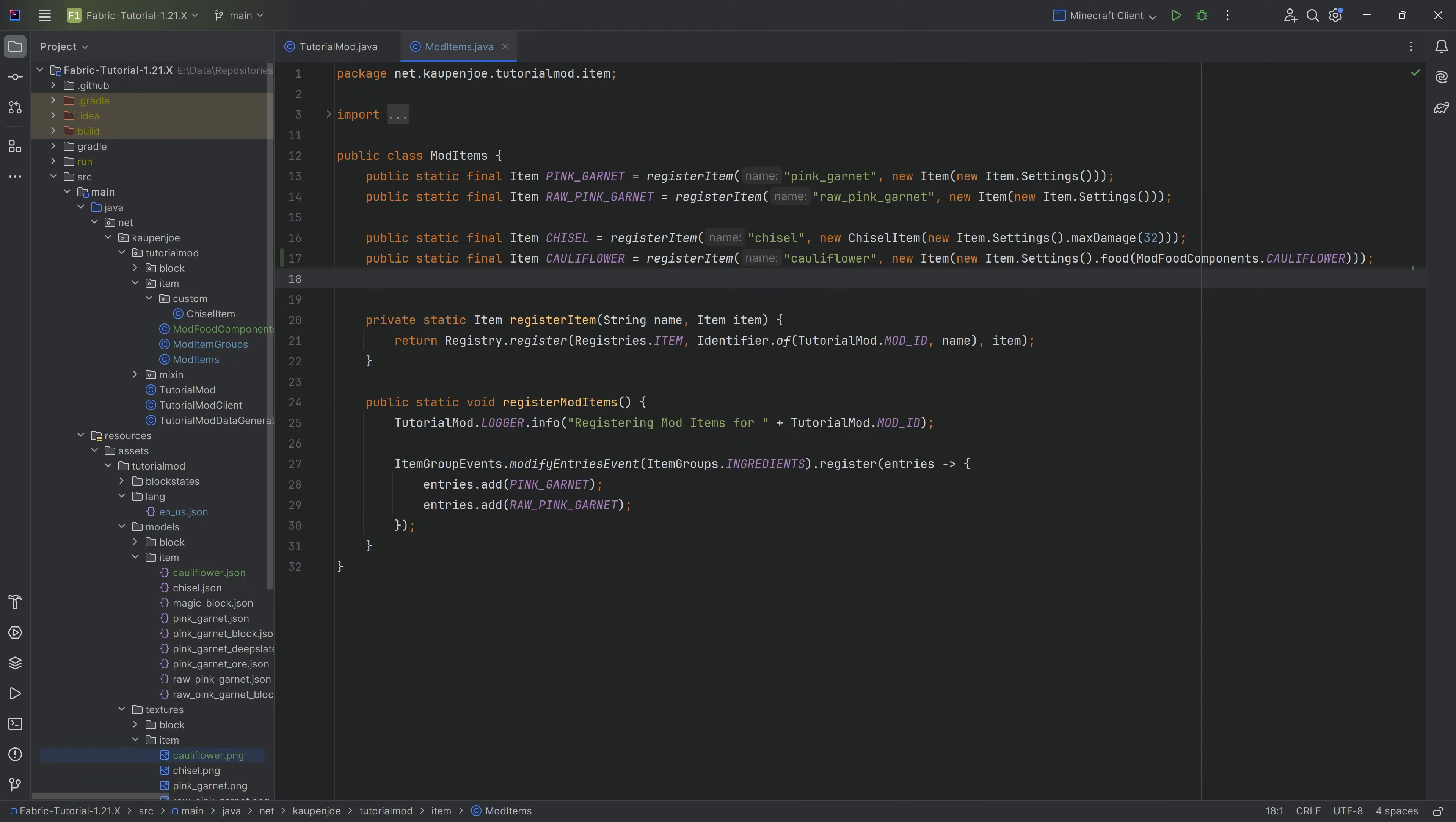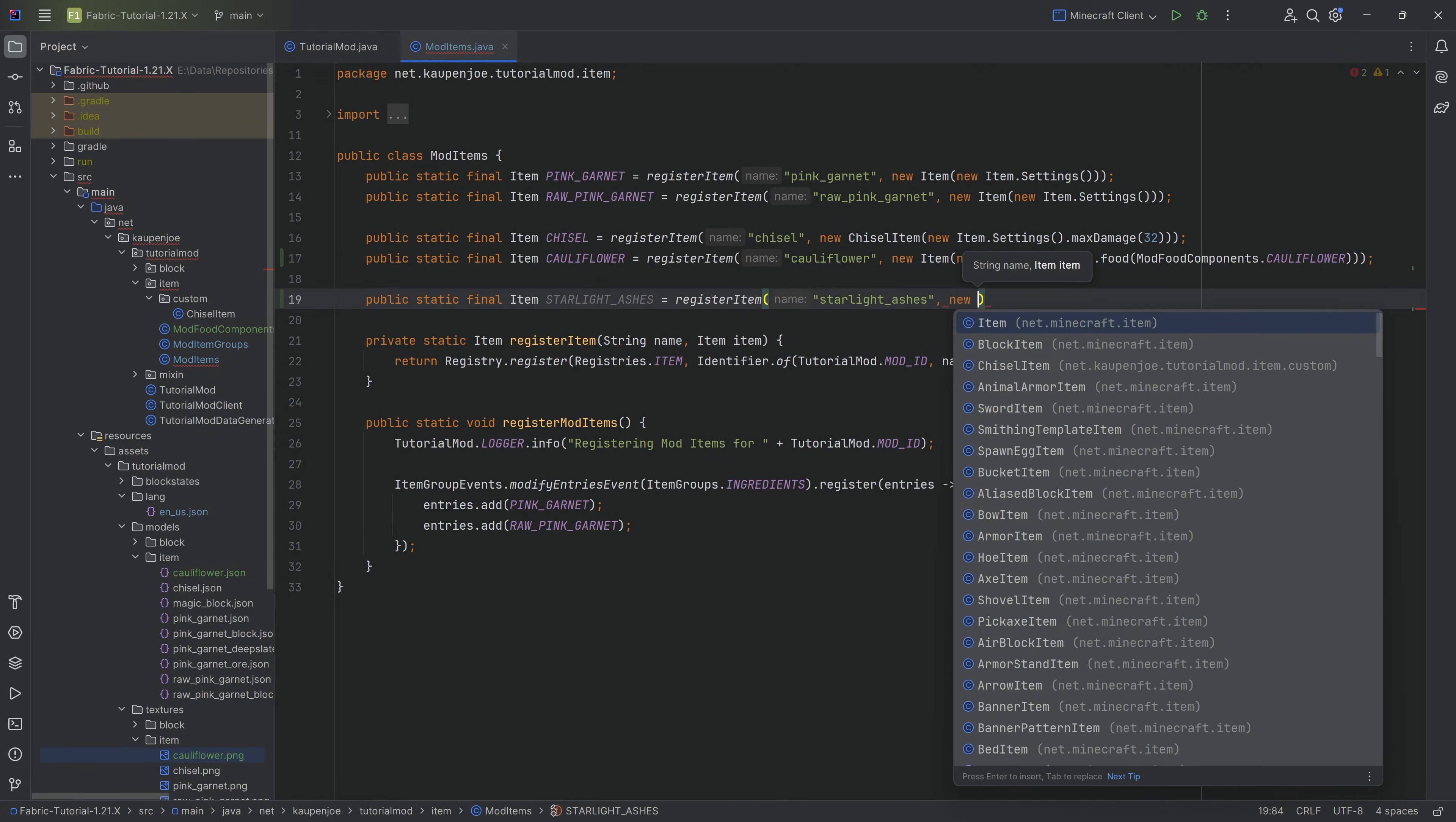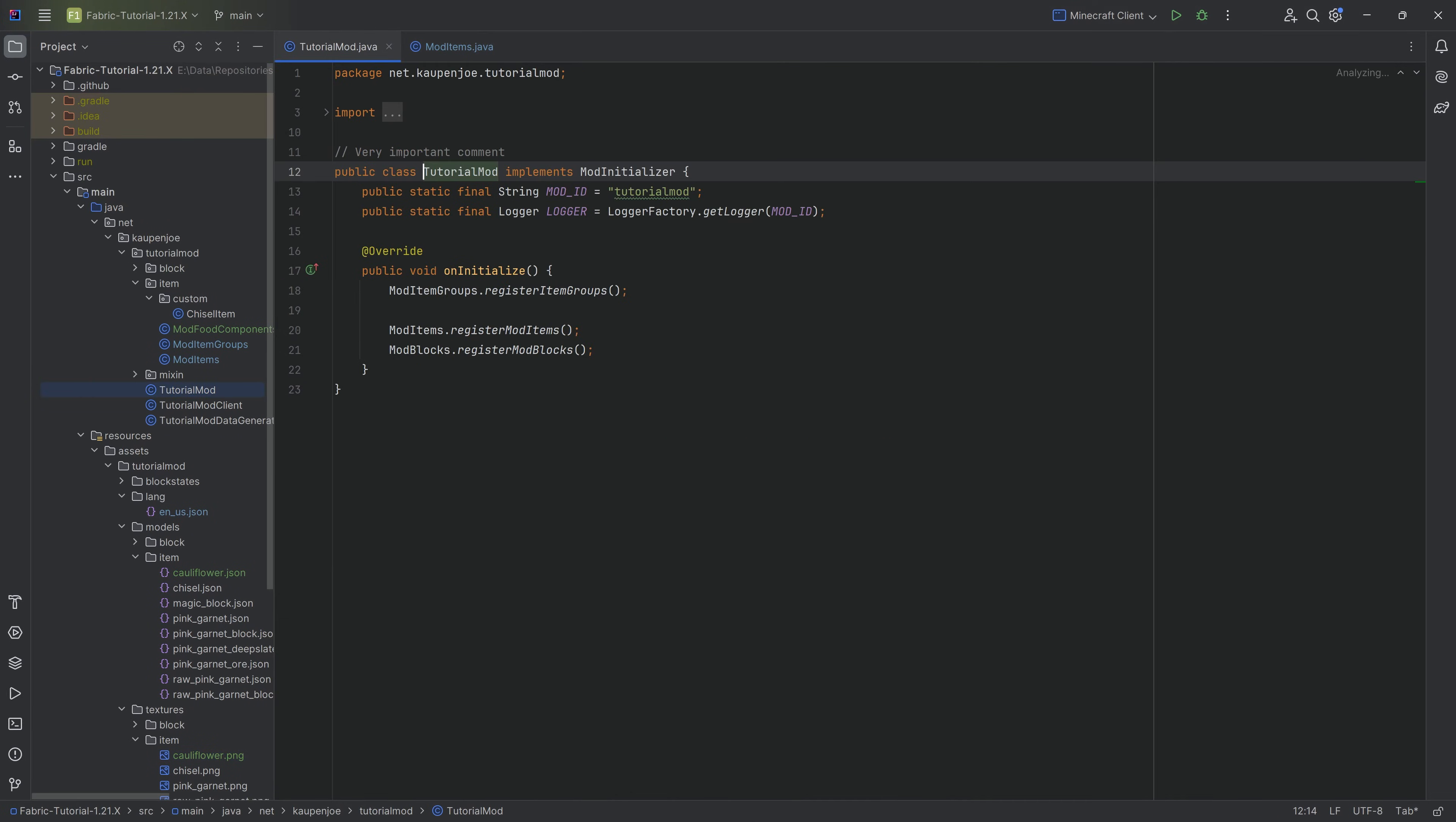Now let's get hot by adding a fuel item as well. When it comes to the fuel item, it is actually super simple. You basically simply want another item that you're actually going to use as a fuel item. That's going to be for us the starlight ashes. Equal to the registerItem method, I'm going to call this starlight_ashes equal to a new Item with new Item.Settings with literally nothing else. This is all we need for our custom fuel item.